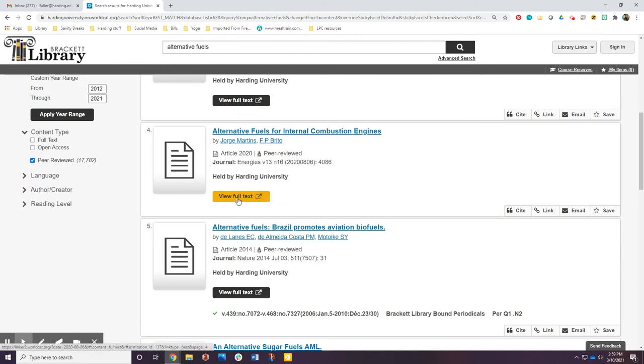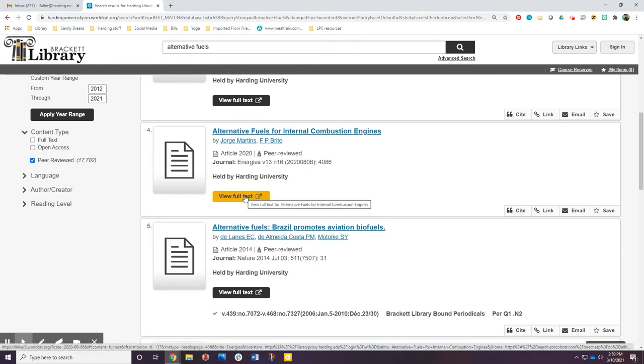Use the view full text link to find the content of the article. Most articles will be found in one of Bracket Library's online databases.